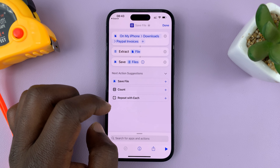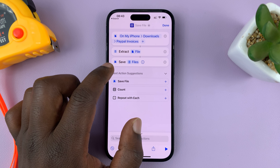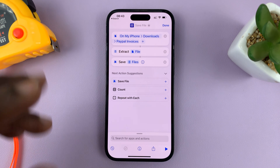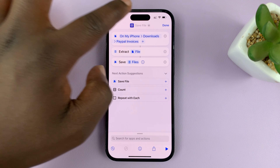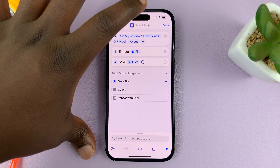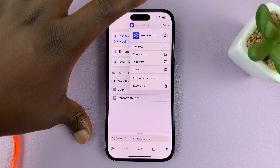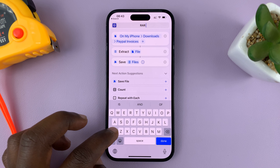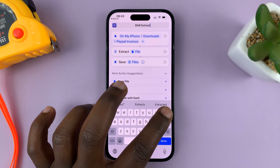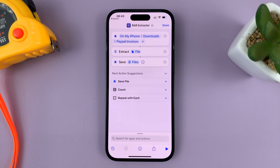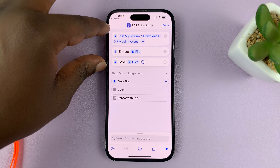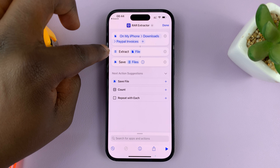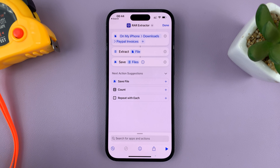Tap on 'Save File' and as you can see, it's going to be saved into your Files. Before we use this shortcut, let's save it so we can use it multiple times — this is a shortcut we'll use to extract RAR files in the future. At the top, tap on 'Save File', choose 'Rename', and I'll call mine 'RAR Extractor'. Tap on Done.